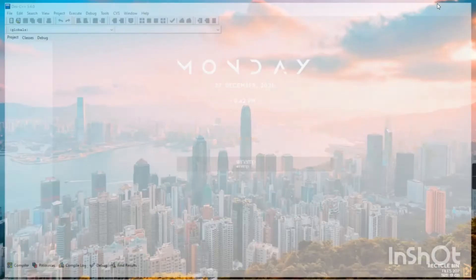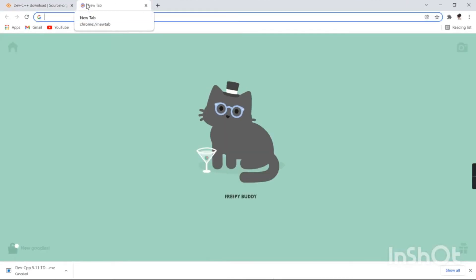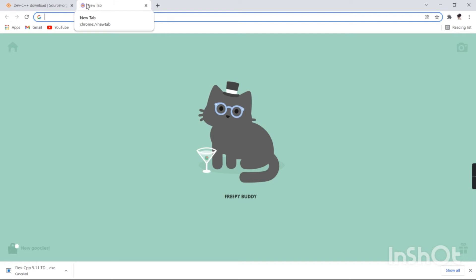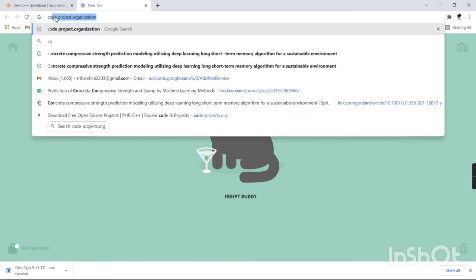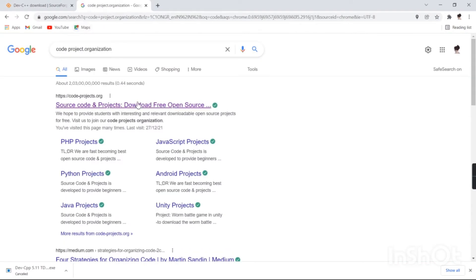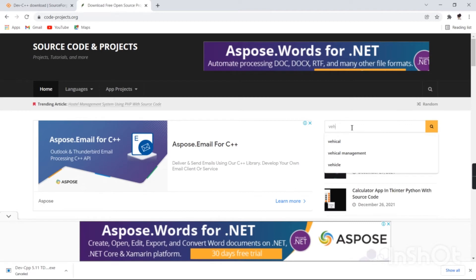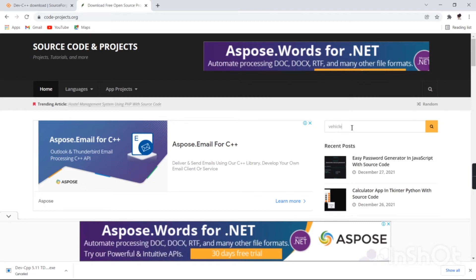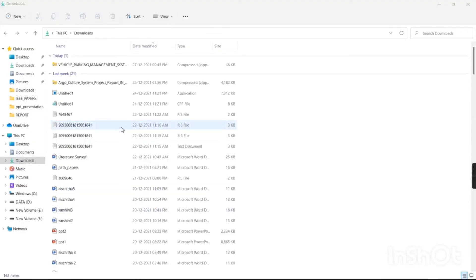Now for the second step, open Chrome and download the source code. For the Vehicle Parking Management System, I visited a link — I already showed this link in my DBMS project video, so if you've been watching my videos you'll know it. Go to code-project.org and select the first result. Search for vehicle management, then download the source code.